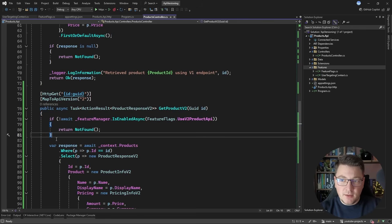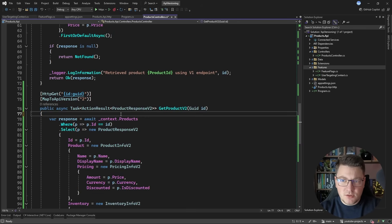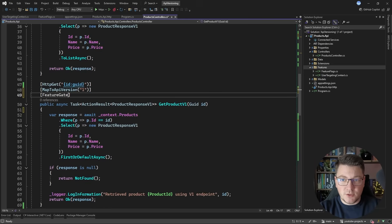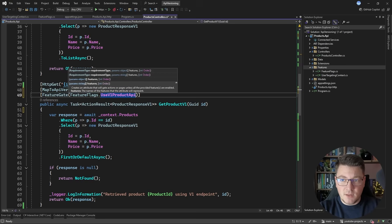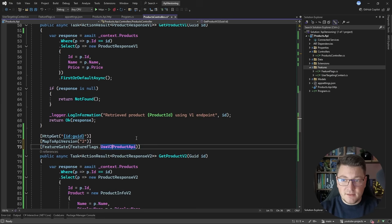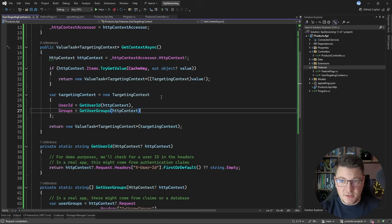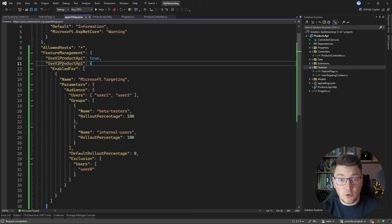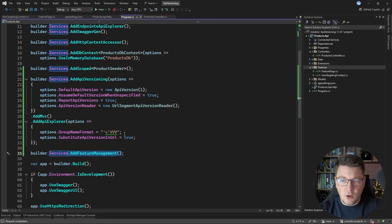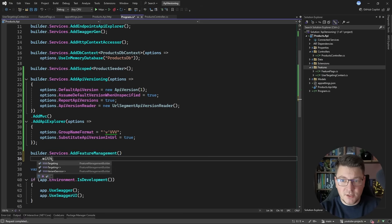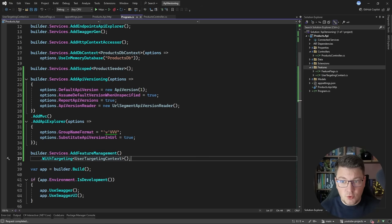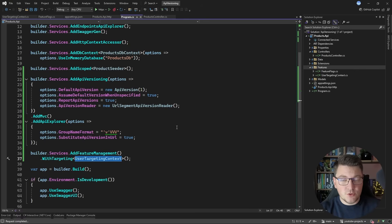Let's go back to the controller. I want to get rid of the IFeatureManager injection because there's a simpler way when all you need is an on-off switch. You can use the FeatureGate attribute, which accepts a feature flag name and achieves the same result. So now I'm using FeatureGate attributes on my API endpoints. With feature gates in place and the UserTargetingContext implemented, all it takes is chaining .WithTargeting<UserTargetingContext>() after calling AddFeatureManagement, and the feature management service will use my custom targeting context.